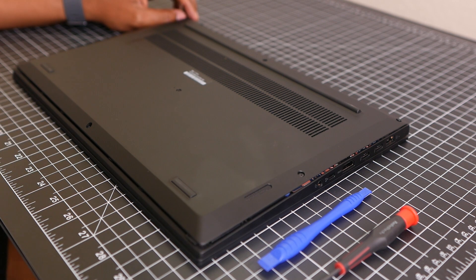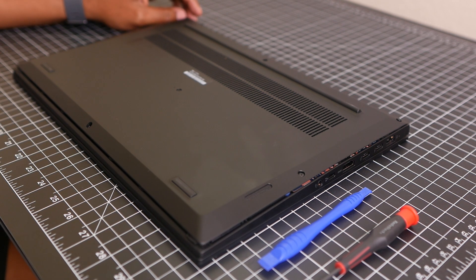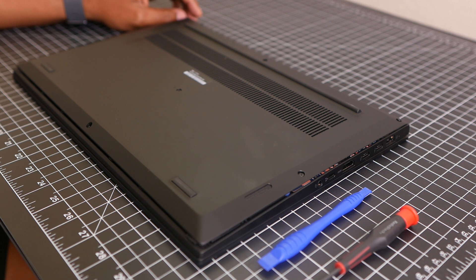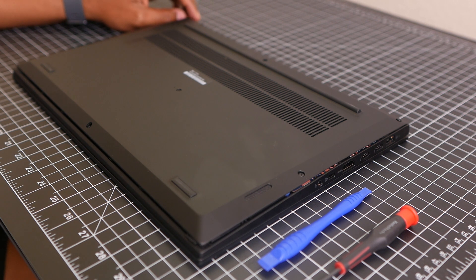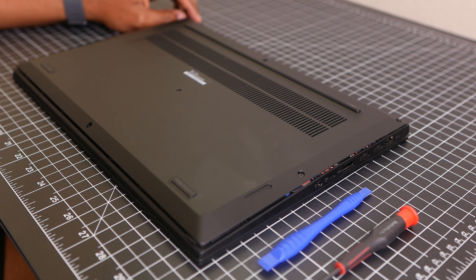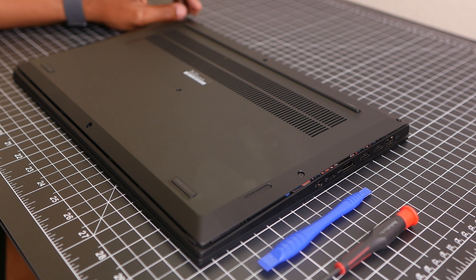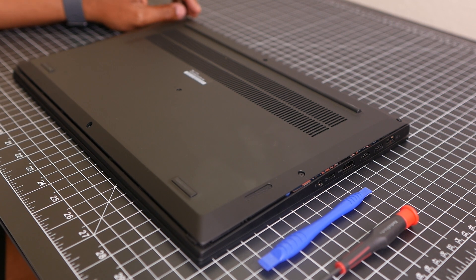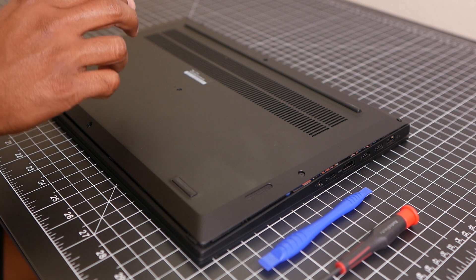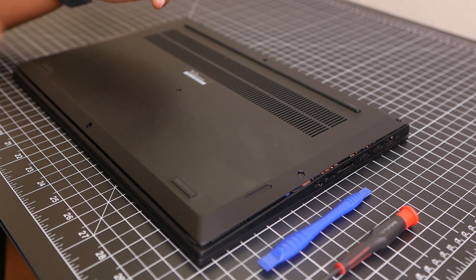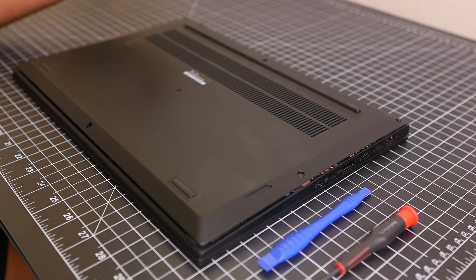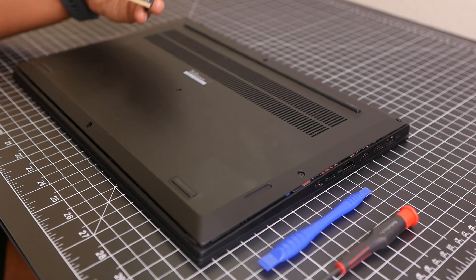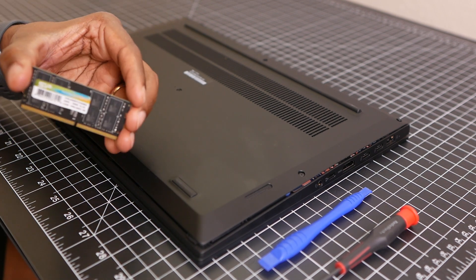But before we get to that, I actually want to talk about the module that I'm going to be adding today. What I decided to do, since my first upgrade was the SSD and I went with Silicon Power, I wanted to stick with their memory module. So what I ordered was an unbuffered DIMM DDR4, actually 2,666 megahertz, which is where this actually maxes out.